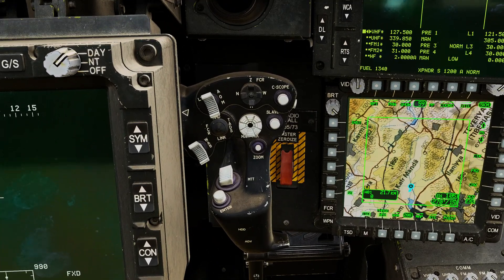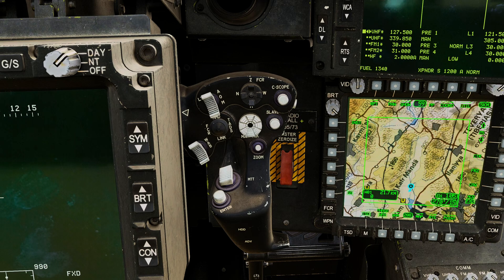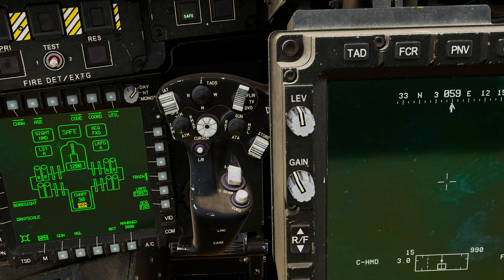On the right hand grip, we can choose our sensor of interest. Today we're going to be pushing to the left on the sensor select to get FCR. We also have FCR fields of view on the right hand grip, and manual track on the right hand grip as well. Moving to the left hand grip, we've got the radar modes. We're just going to be using GTM today, but GTM or RMAP will work for air-to-ground engagements.